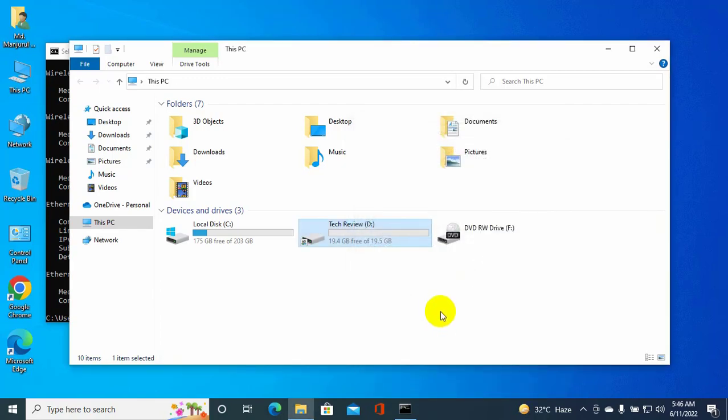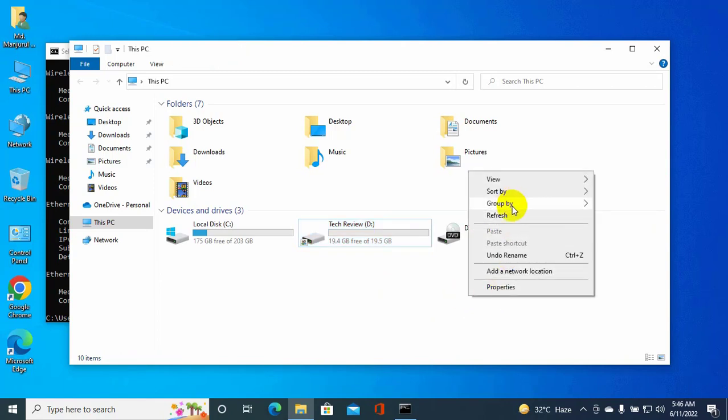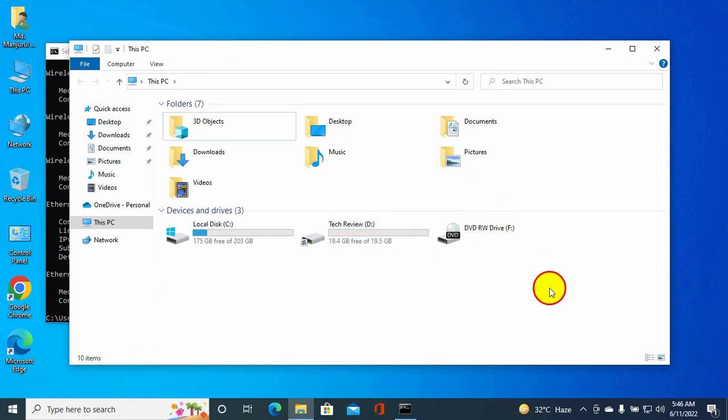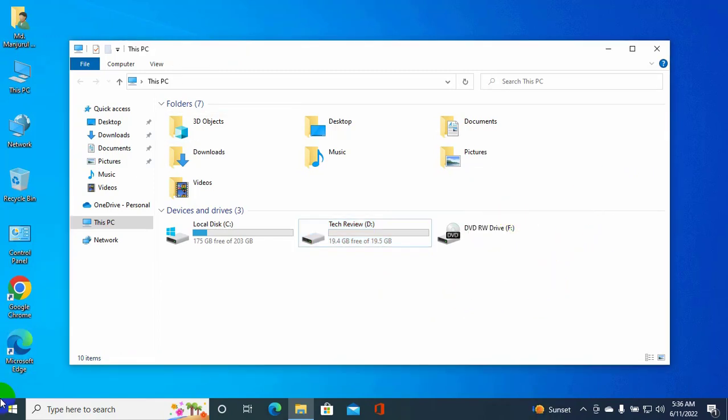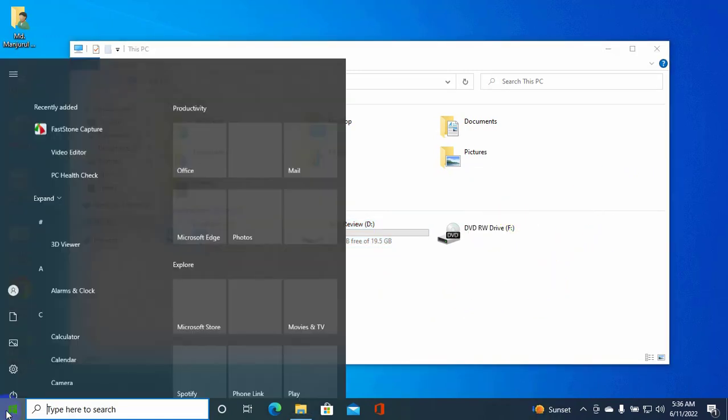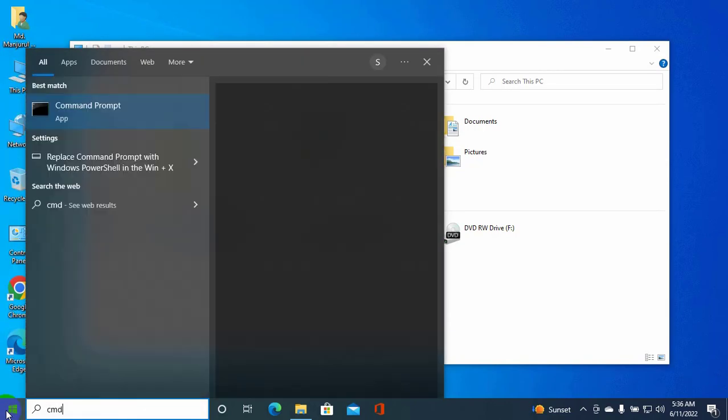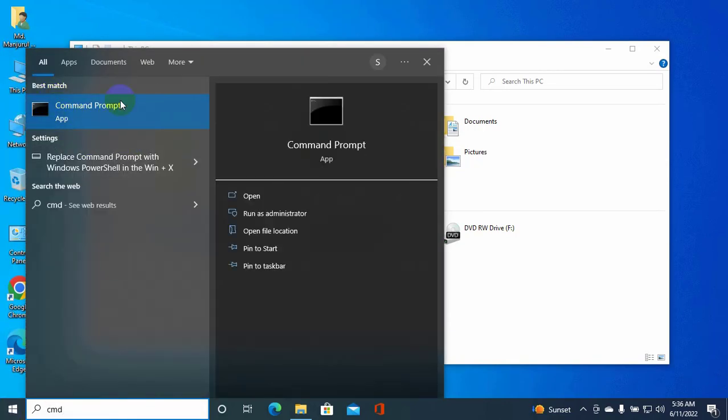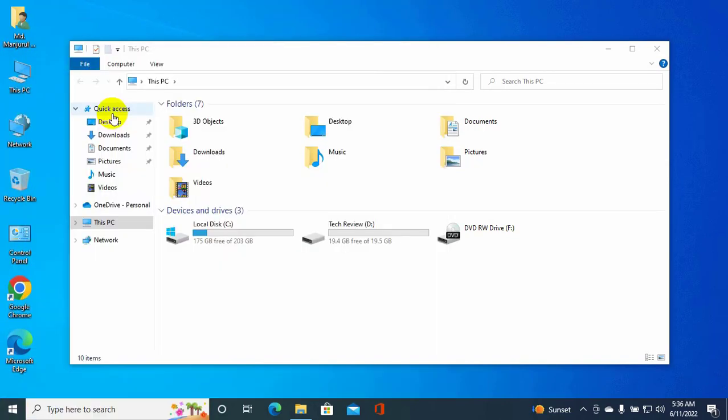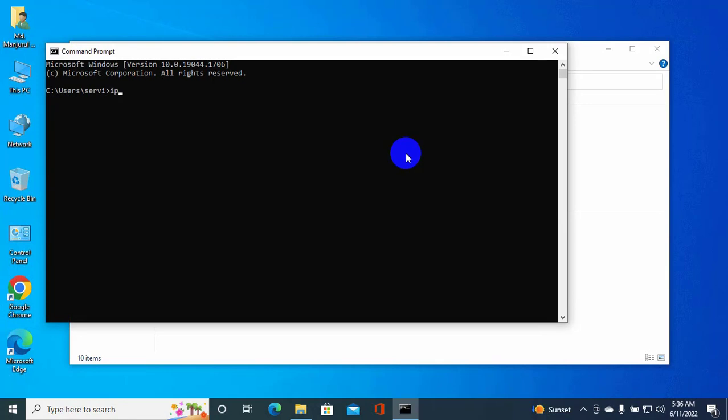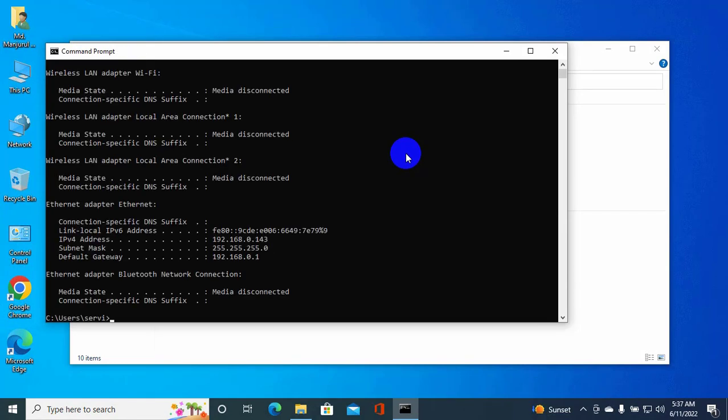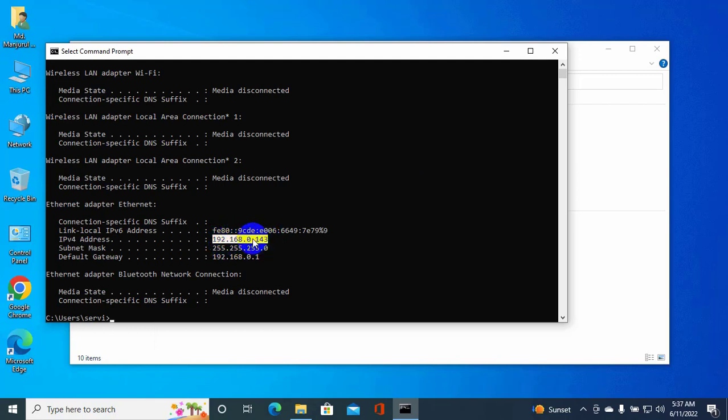Now we need to know the IP address of this computer. Click on the Start menu and type 'cmd.' When Command Prompt appears, click on it. Type the command 'ipconfig' and press Enter. This is the IP address of this computer. Remember or note this IP address.